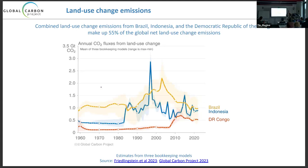At the country scale for land use change, three countries contribute over half of global emissions: Brazil, Indonesia, and the DRC are overwhelmingly dominating global land use emissions through widespread deforestation of high-carbon-density tropical forests. The spike in Indonesia in 1997 was from fires during an ENSO event, which led to large land use change emissions.